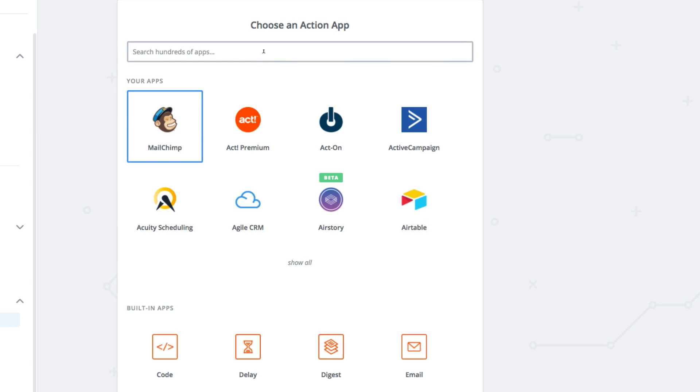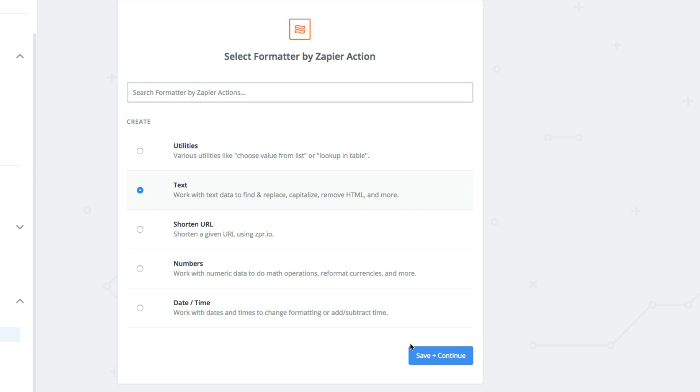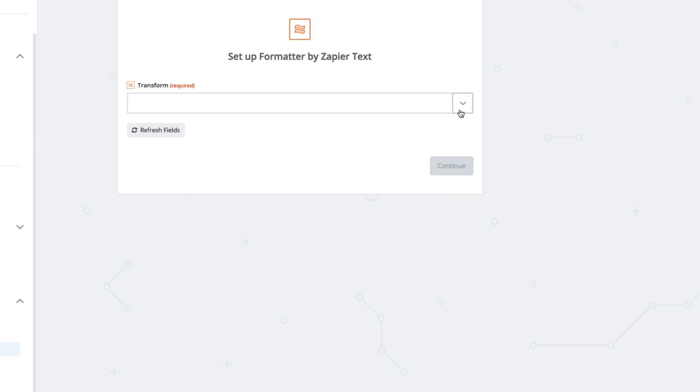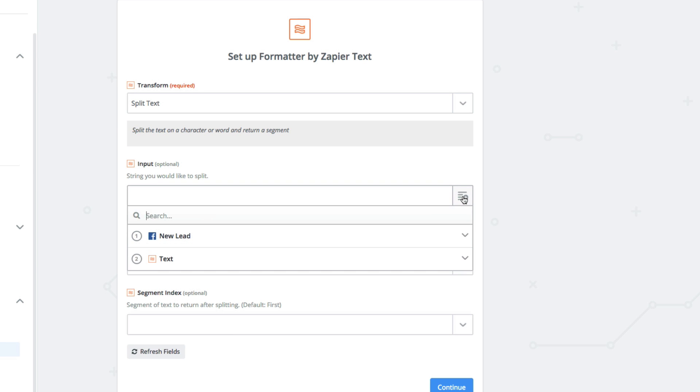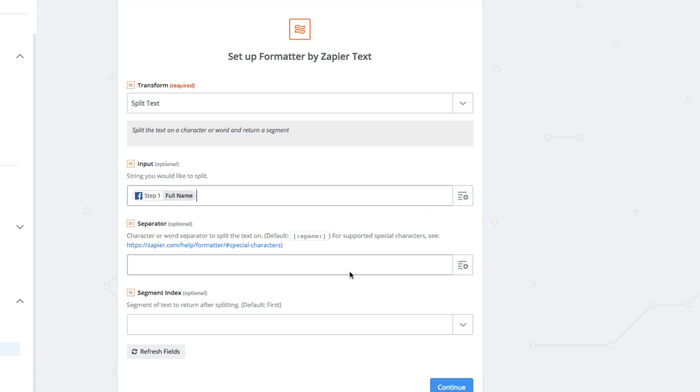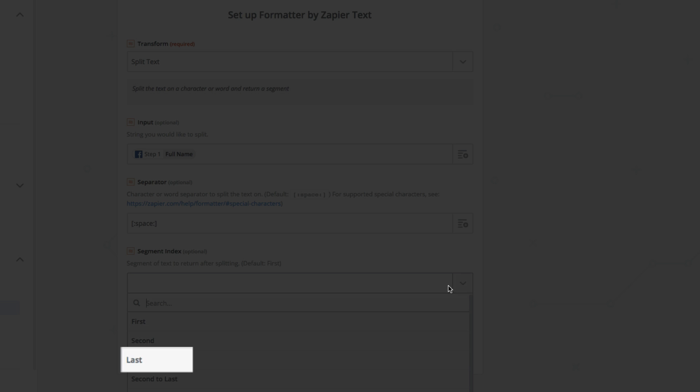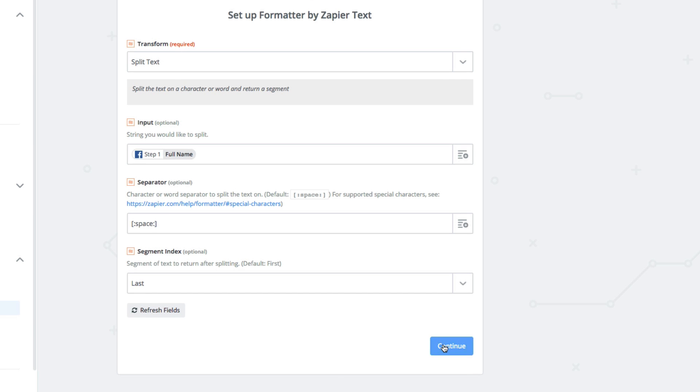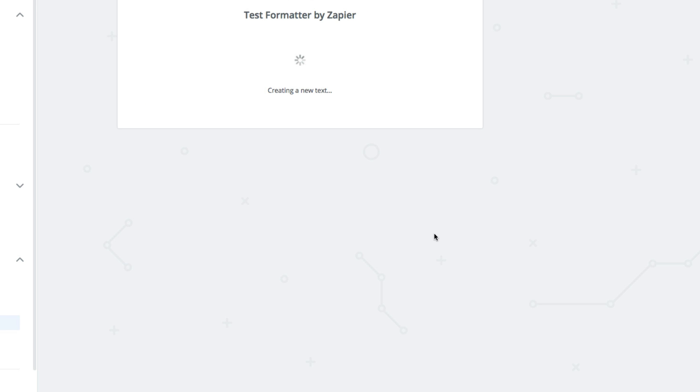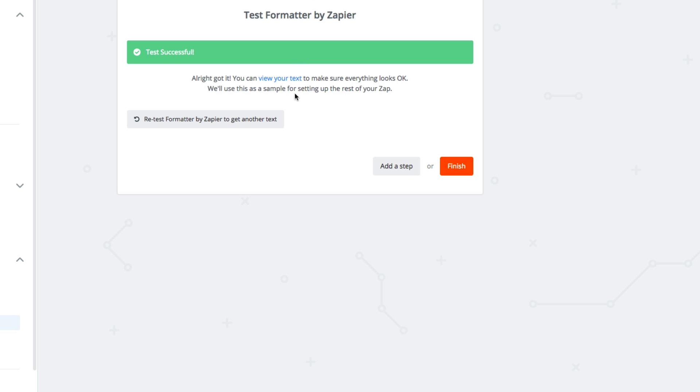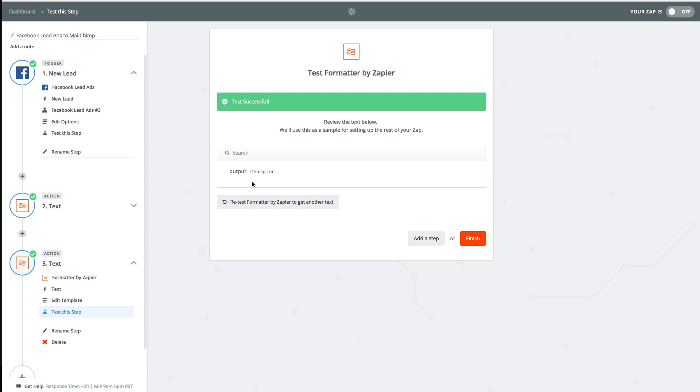To pull out the last name, we're going to add another formatter step. Just like before, our input will use the full name of the lead from Facebook. Just like before, we'll split on the space between the first and last name. Only this time, the segment we want to extract will be the last segment. Once we finish up this step and run a test, we can now see that this is going to give us Nick Champion's last name.